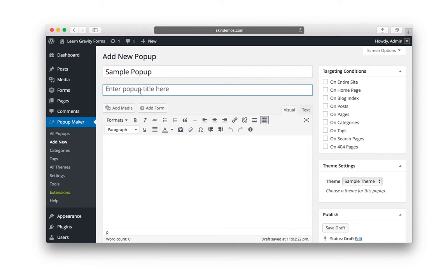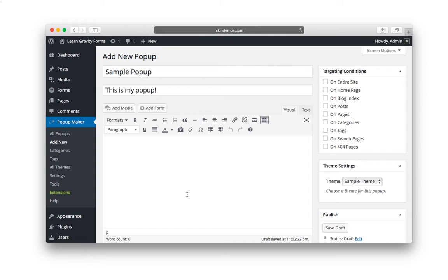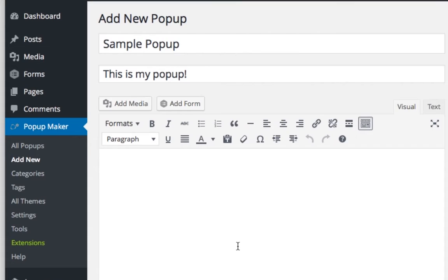Now, you don't have to do this. You can skip it. But I'm just going to type something. Say, this is my popup. And here in the content area, you can add anything you want. Now, this tutorial is all about Gravity Forms. So how do you add a Gravity Form to a page? Simply click on Add Form.